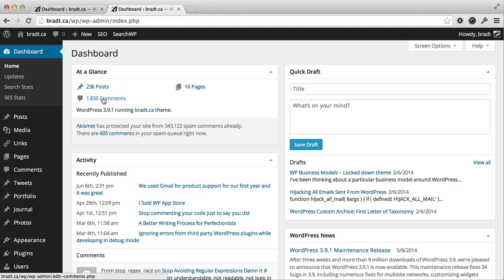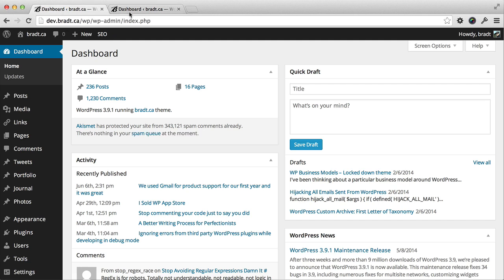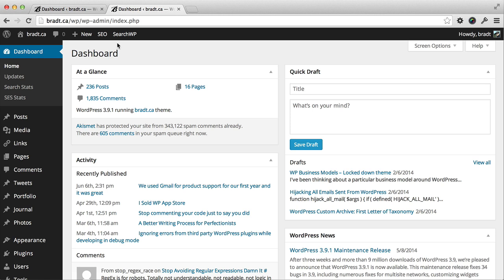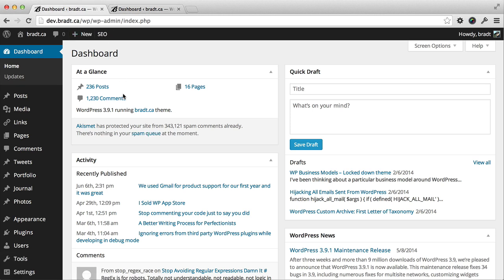You'll see the spam comments have not been migrated. There's 605 in the spam queue on the live site, and there's nothing on the local site. So that's good as well. That's a little demo of MigrateDB Pro.